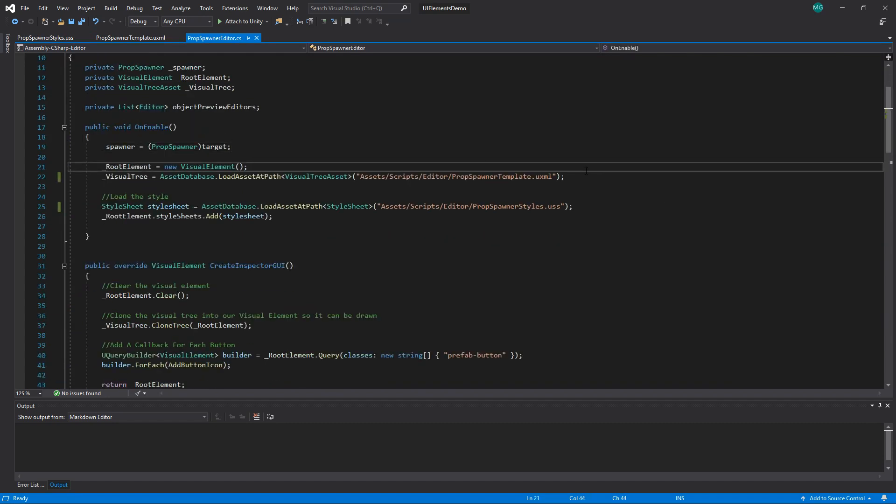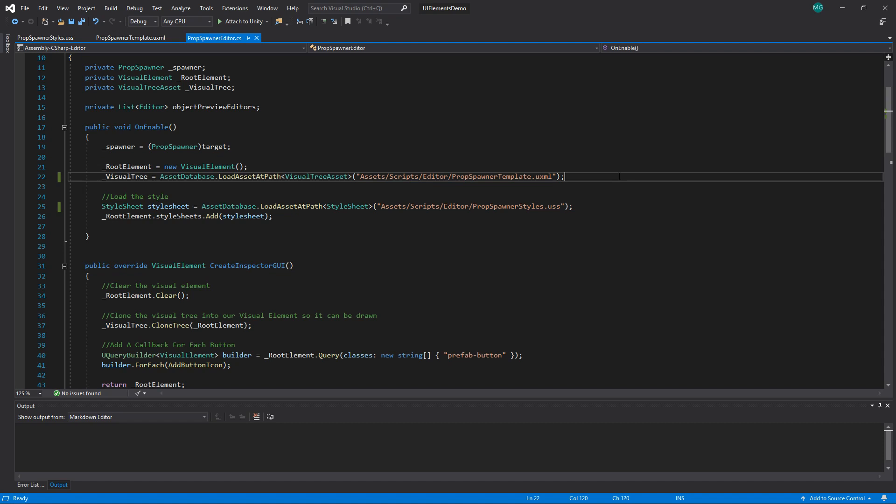To start drawing our UI, we first create a visual element. This is the base class for elements in UI Elements. We then load our UXML asset as a visual tree asset. We'll use this to create an in-memory UI hierarchy of our visual elements by cloning the tree.